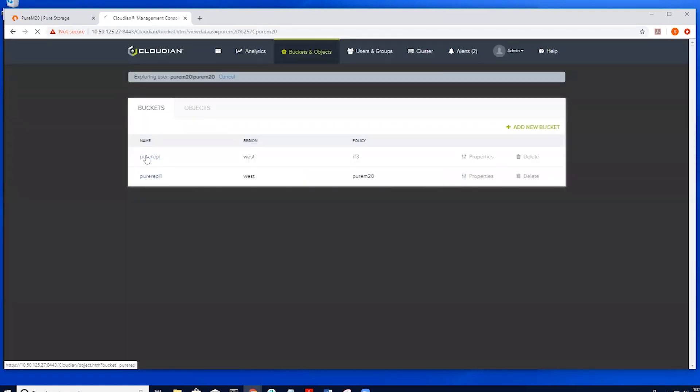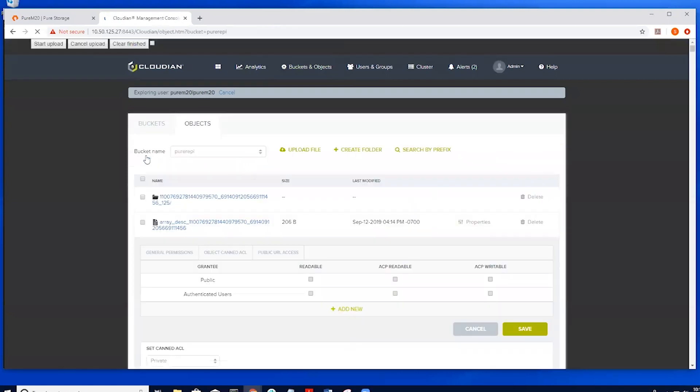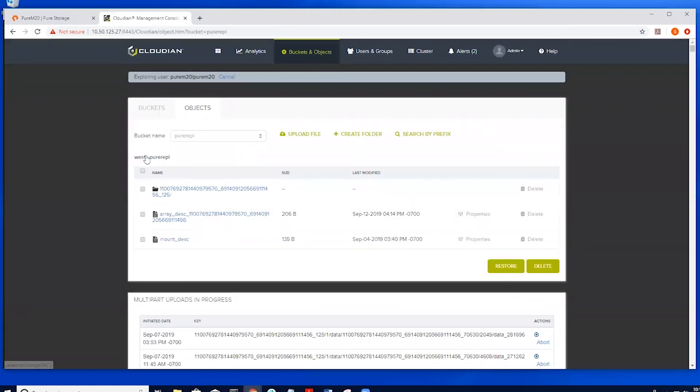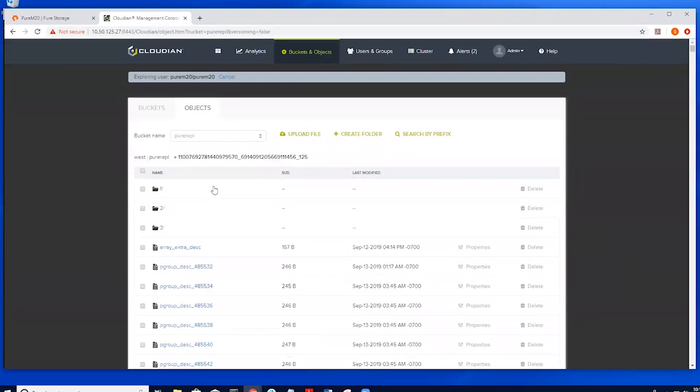Here is an example of the initialized bucket on Cloudian. Here we can see the directory structure has been set up and populated.